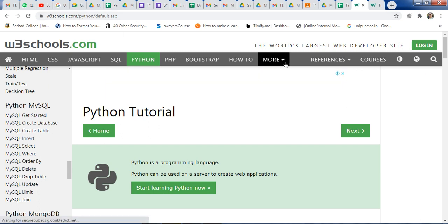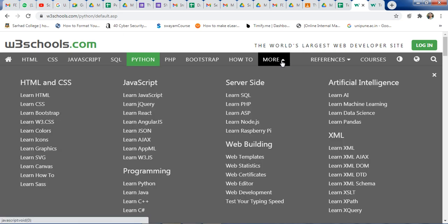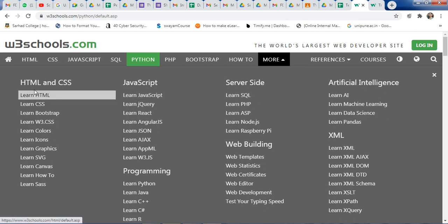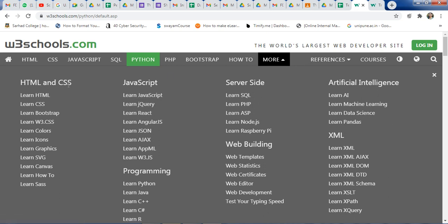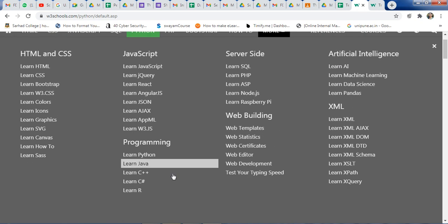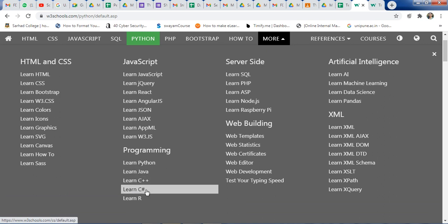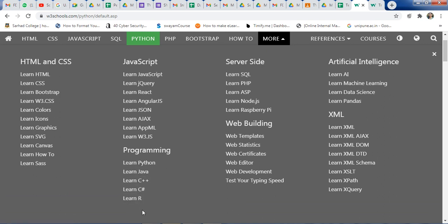You can also learn more concepts by clicking on 'More'. Here you will get information on HTML and CSS, JavaScript, server side, artificial intelligence, XML, web building, and different programming languages — Python, Java, C++, C#, and R. You can use all these different programming languages.